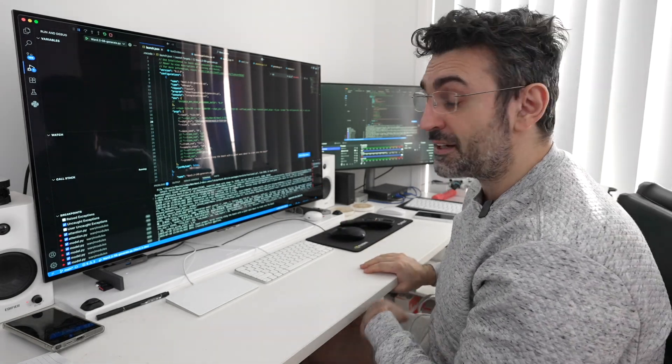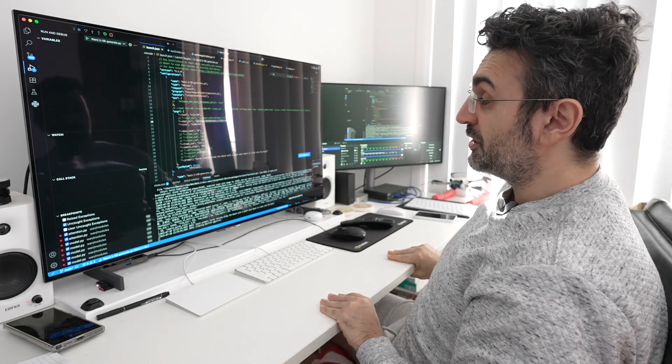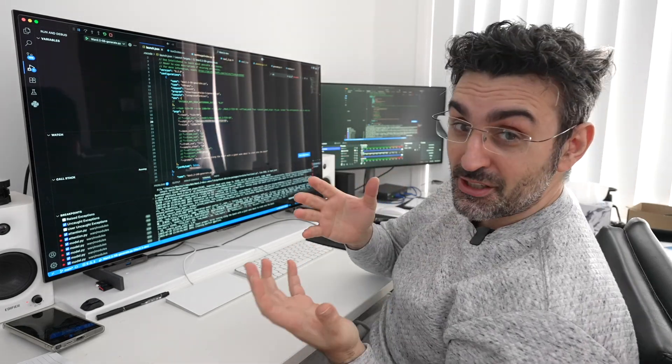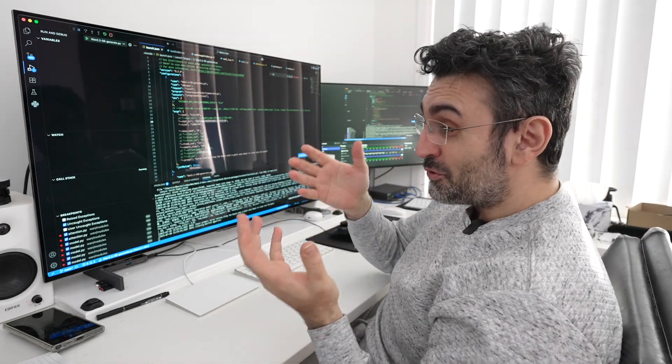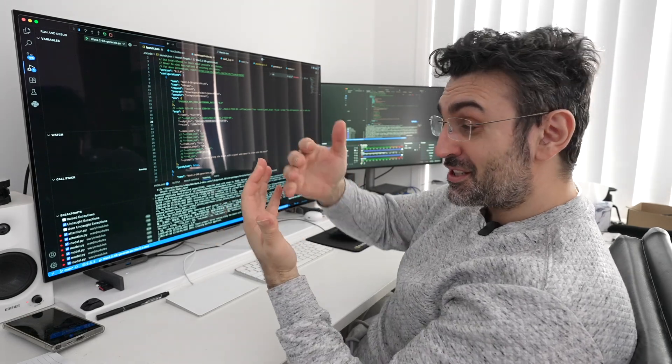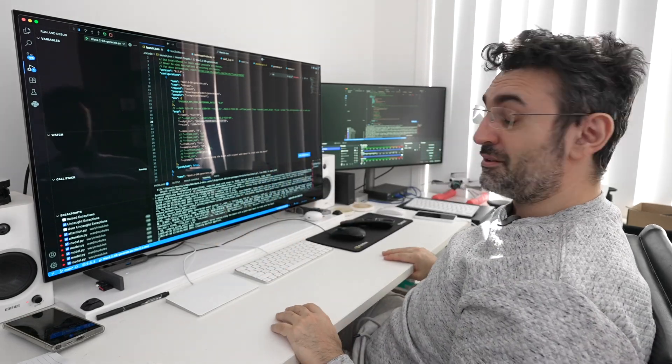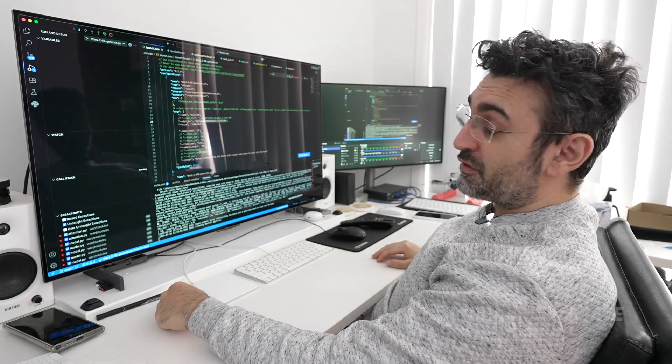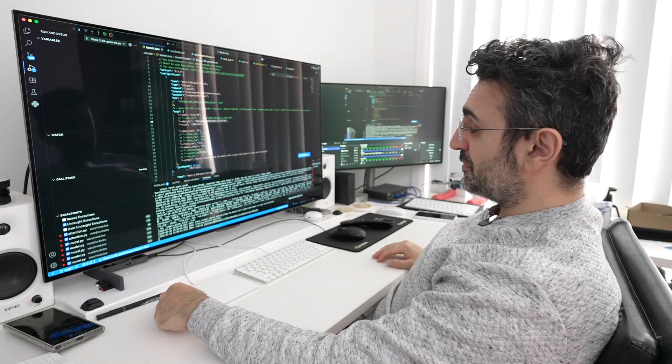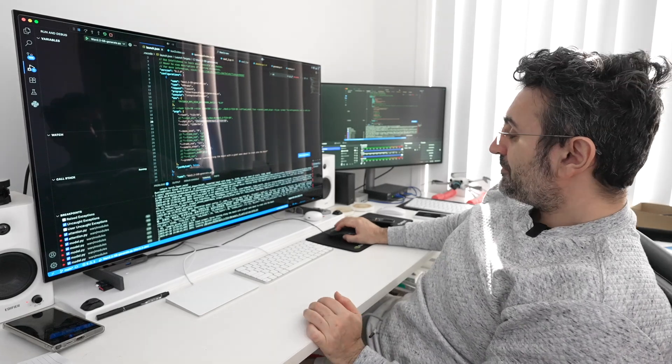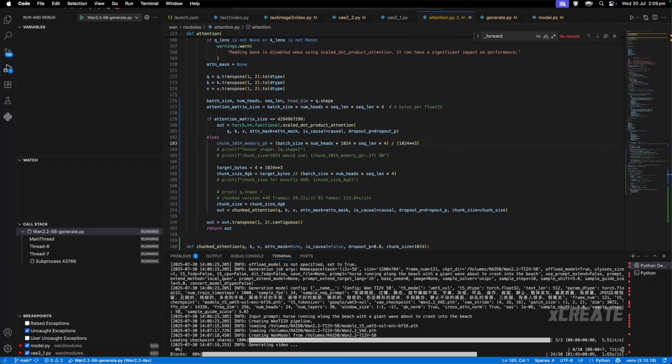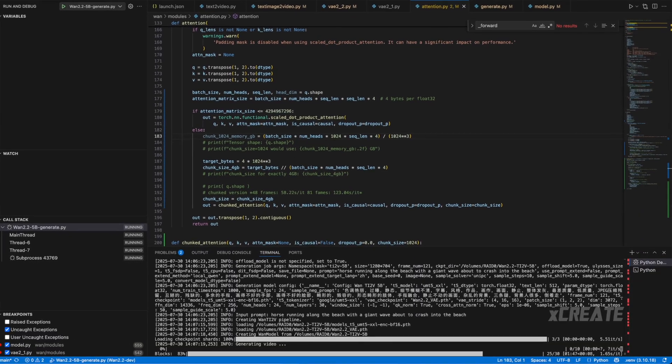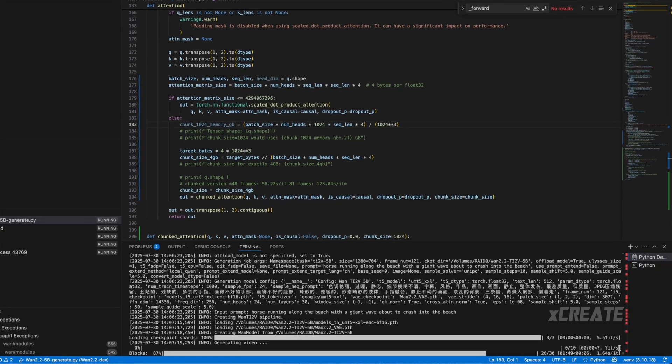It's creating the WAN T-I-2 video pipeline, which means text and image to video. With this you can feed it an image or a video and it will change the reference image and make a new video out of it, which is amazing. I've done some really cool experiments with it. We're loading the model right now, it's loaded from RAID zero, boom just like that.